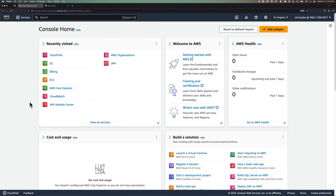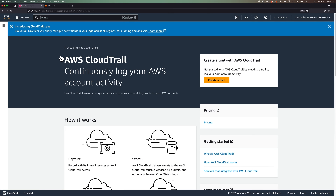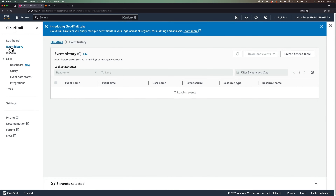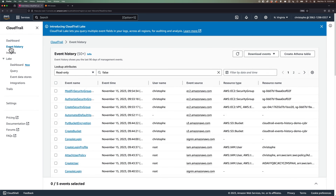Part of CloudTrail is enabled by default when you create an AWS account, and that part includes enabling event history. Event history gives us 90 days of storage for collected management events, and it's a feature that we can use to view, search, and download these records. Let's take a look at how we can do that in the AWS console. First, navigate over to AWS CloudTrail. From there, click on event history in the left menu.